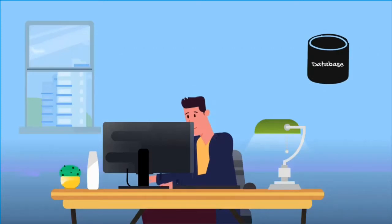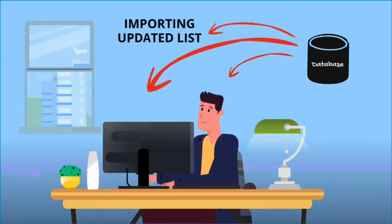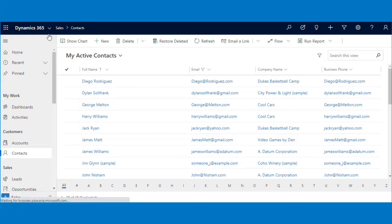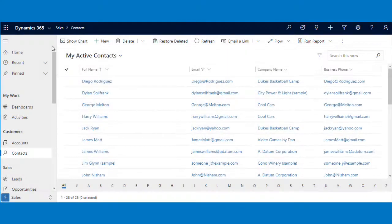Sam is impressed and now moves to importing an updated marketing list with customer information into CRM. Looking at the imported data in the contact view, looks like Sam messed up again. Incorrect mappings and now the business phone numbers have been overwritten once again.